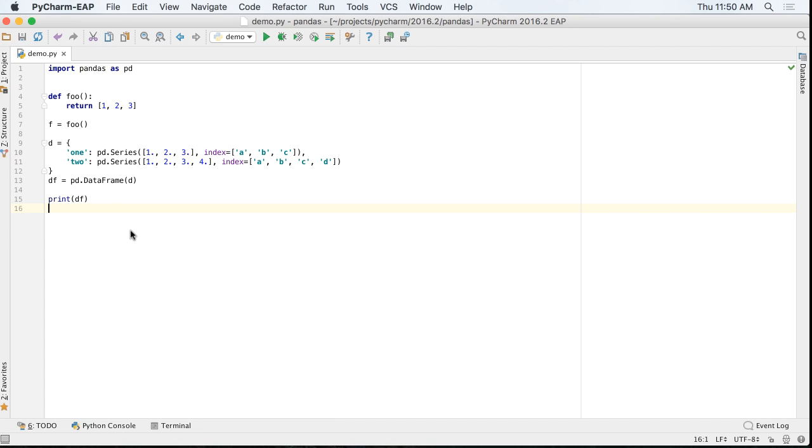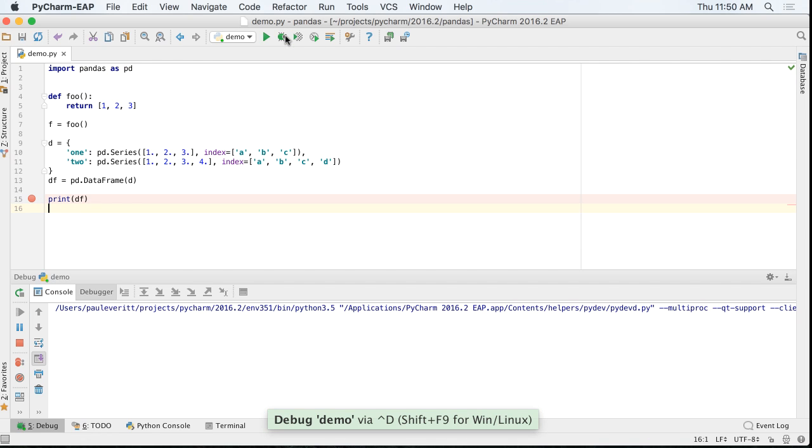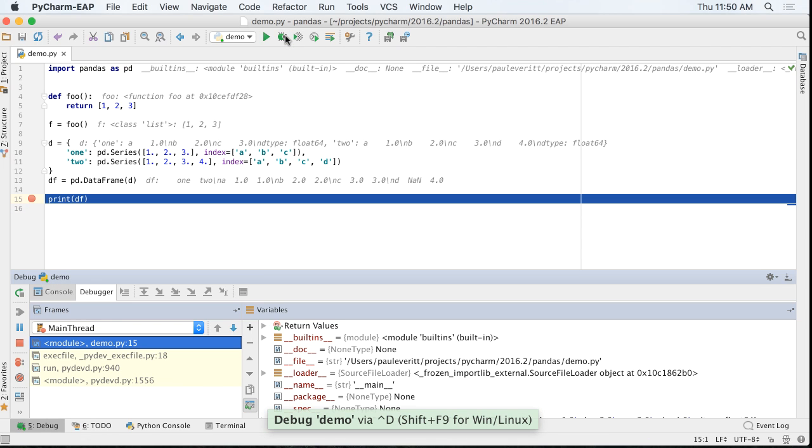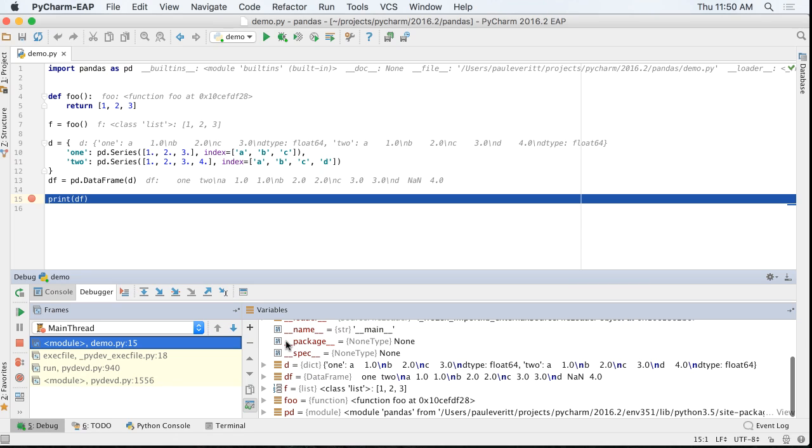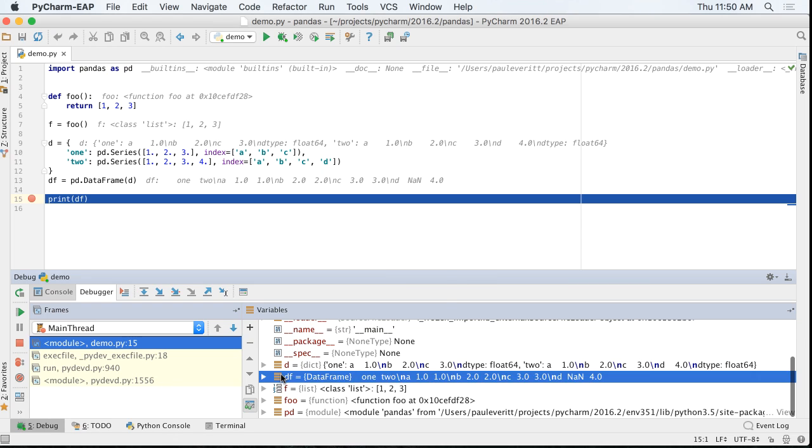Pandas usage is growing in the Python community. PyCharm previously had a special array viewer for debugging NumPy code. We now support the same for pandas arrays.